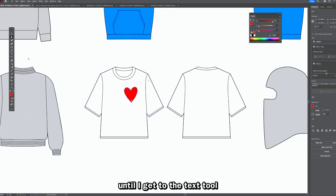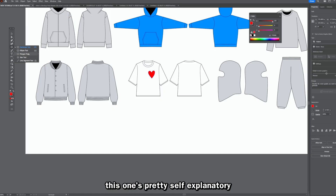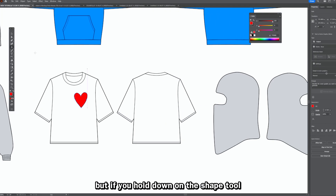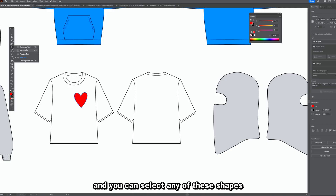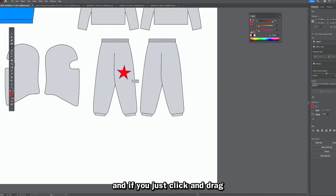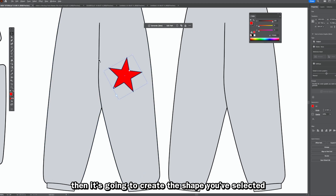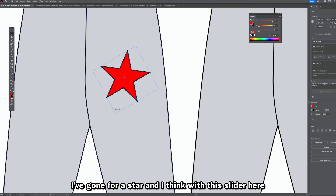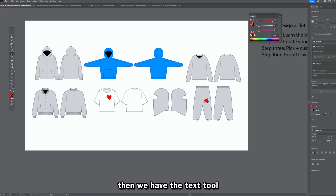Next is the shape tool — it's fairly self-explanatory, but if you hold down on it more shape options appear. Select any shape, click and drag, and it creates that shape. I've gone for a star, and with the slider I can add more points to it, which is pretty cool.